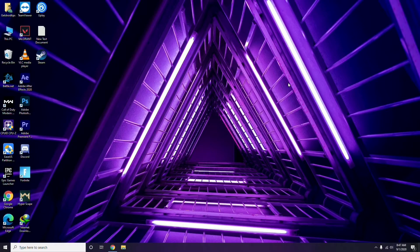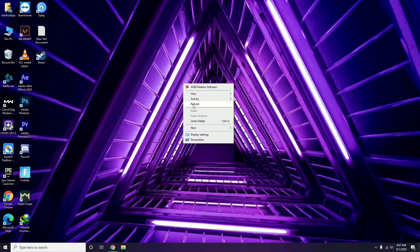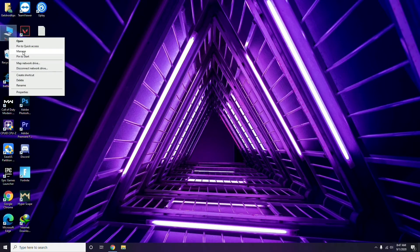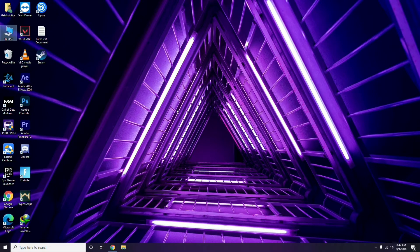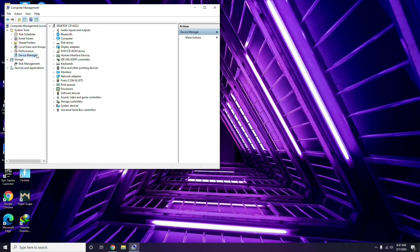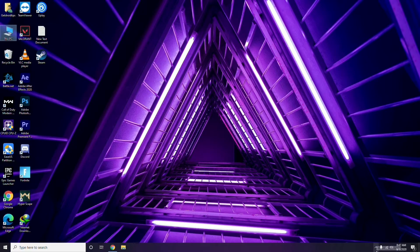I'm going to show you some of the steps which you can try to fix the issue. The first thing you have to do is update your graphic drivers. You can update in the usual way - the method I already mentioned: you have to go to Manage, then click on Device Manager, and from there you can go for the update option for the graphic drivers.